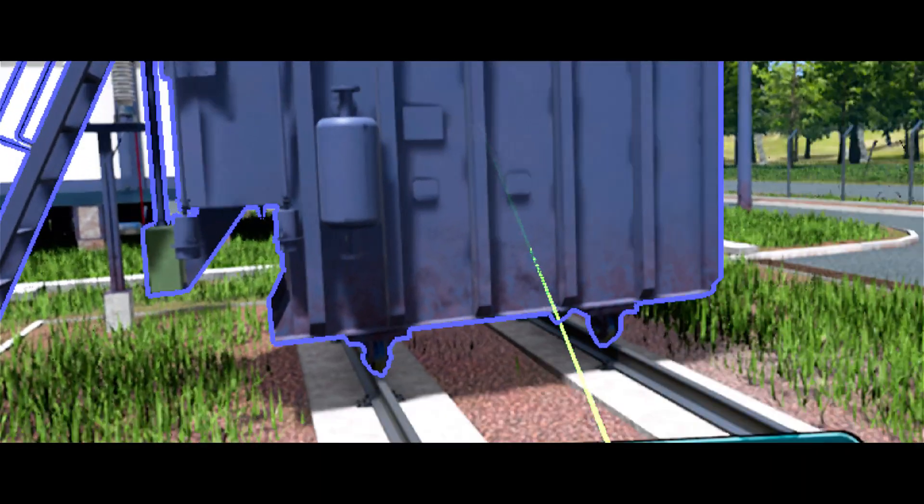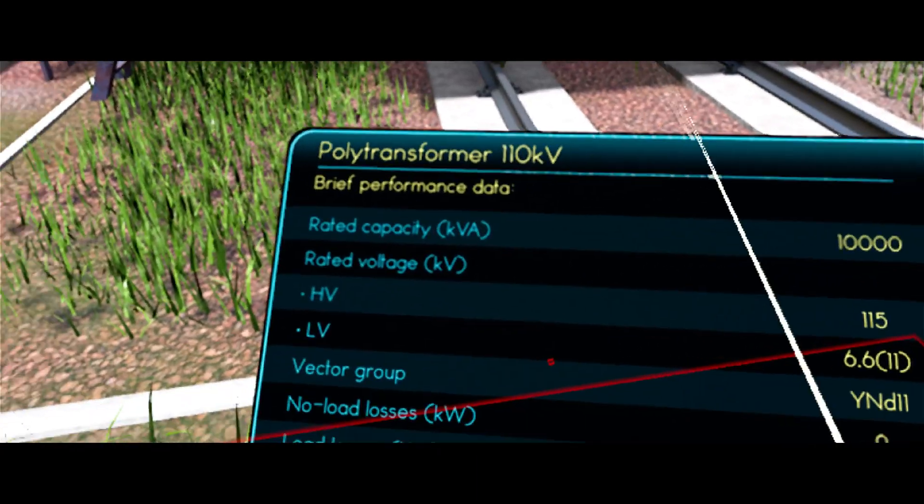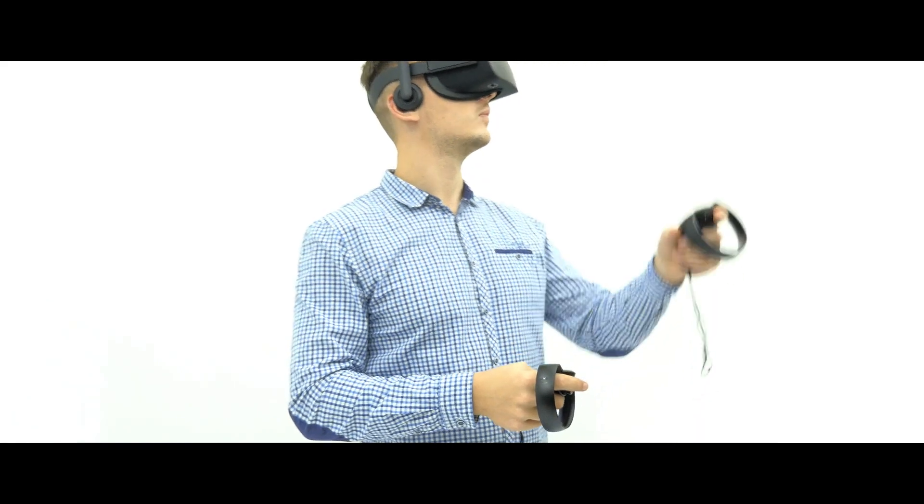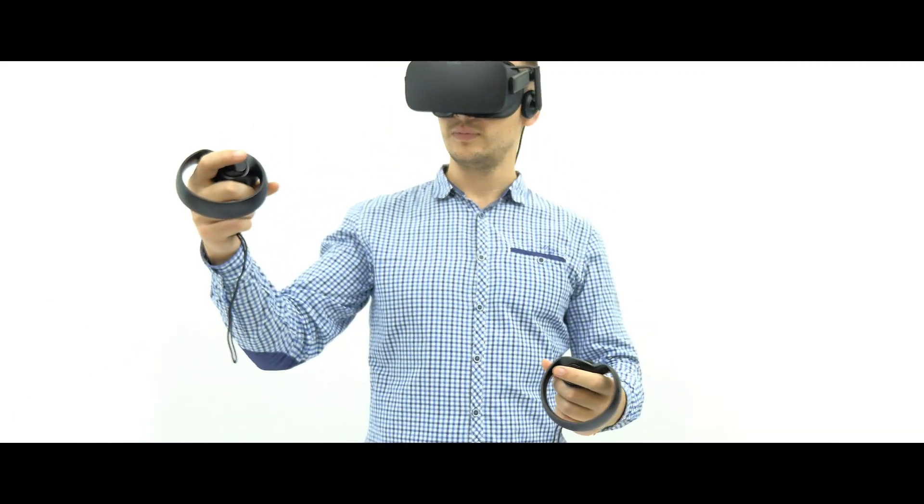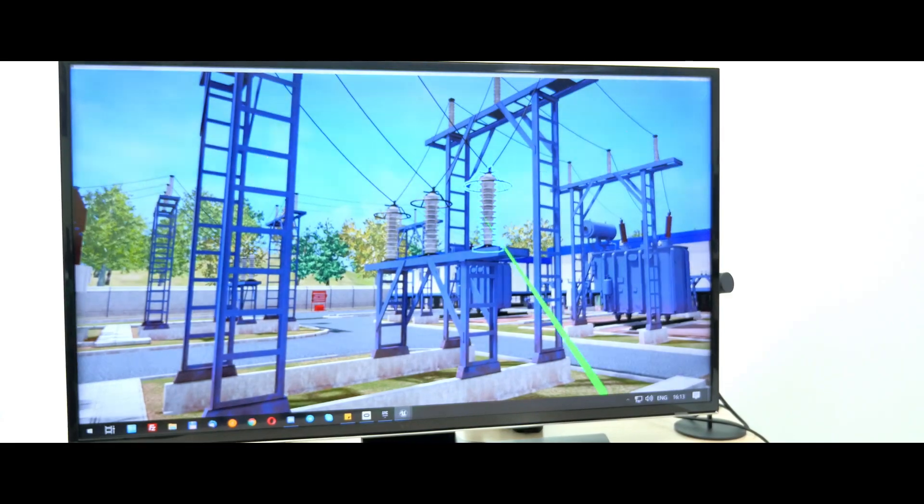Replacing on-site training with lifelike VR scenarios reduces safety and security concerns and offers immersive and memorable learning without increasing cost.